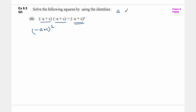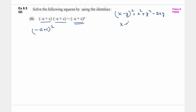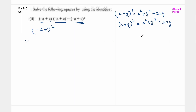यहां पर मैं आपको a plus b या a minus b की बजाए x y variables लेके identity लिखूंगी ताकि आप confused ना हो. So x minus y whole square is equal to x square plus y square minus 2xy, and दूसरी identity: x plus y का square is equal to x square plus y square plus 2xy. So minus a plus c का whole square - यहां पर x is minus a, y is c.